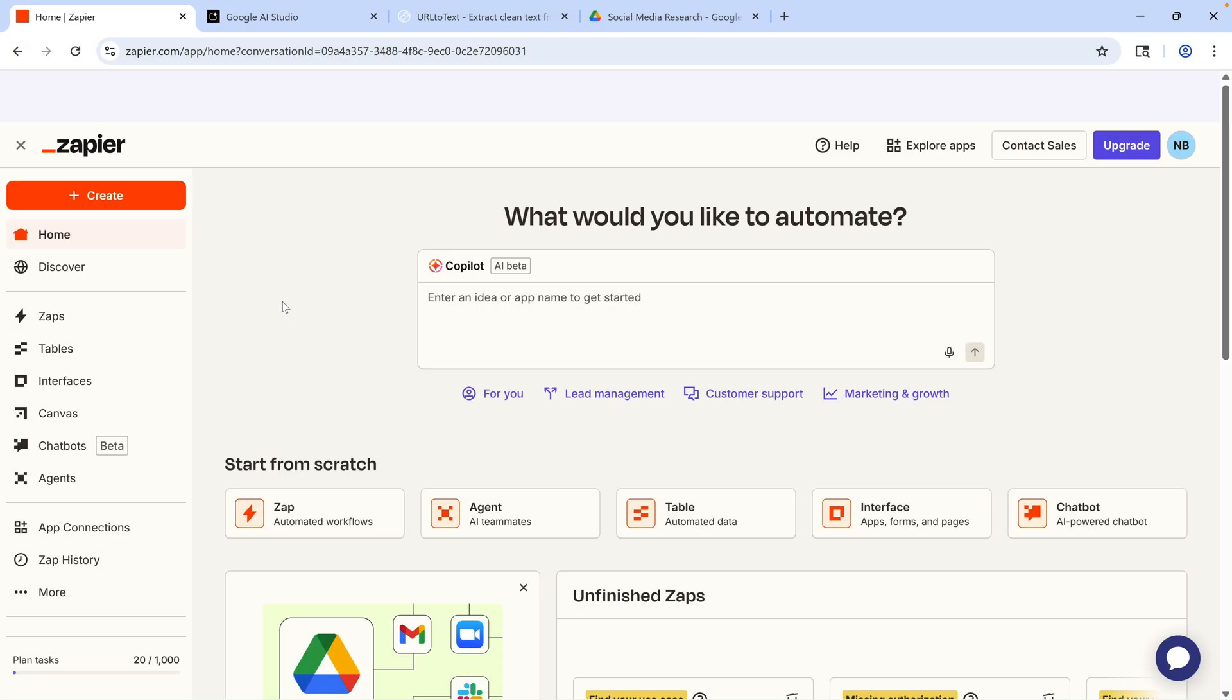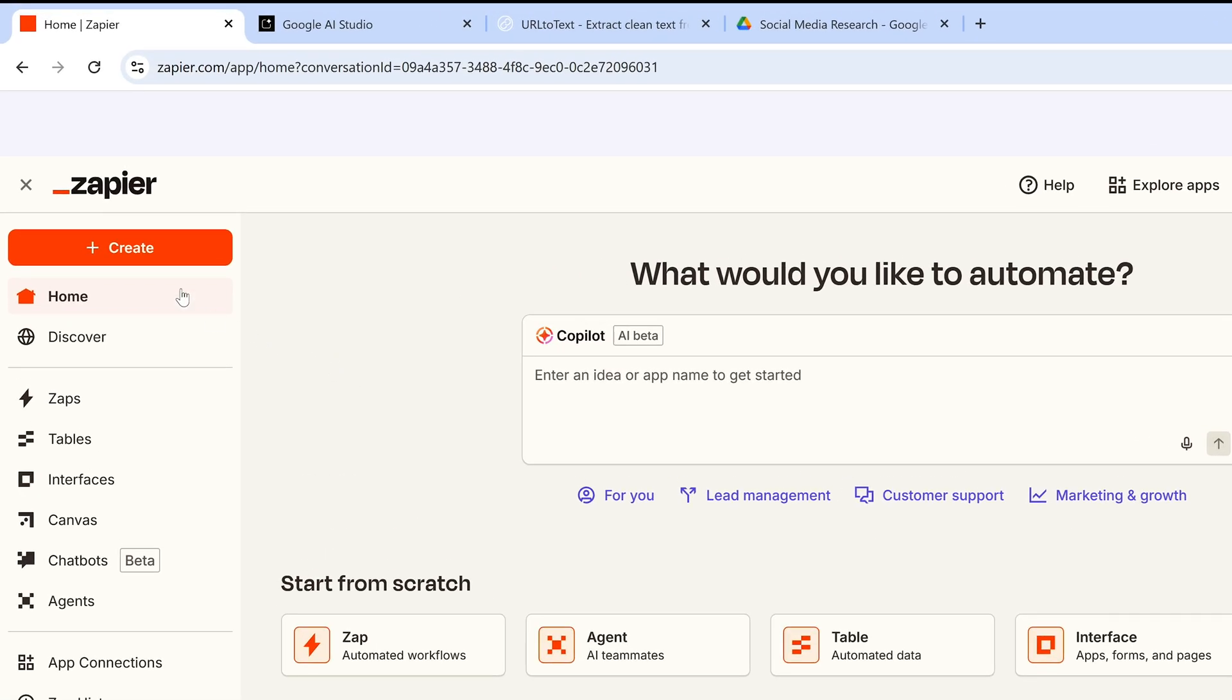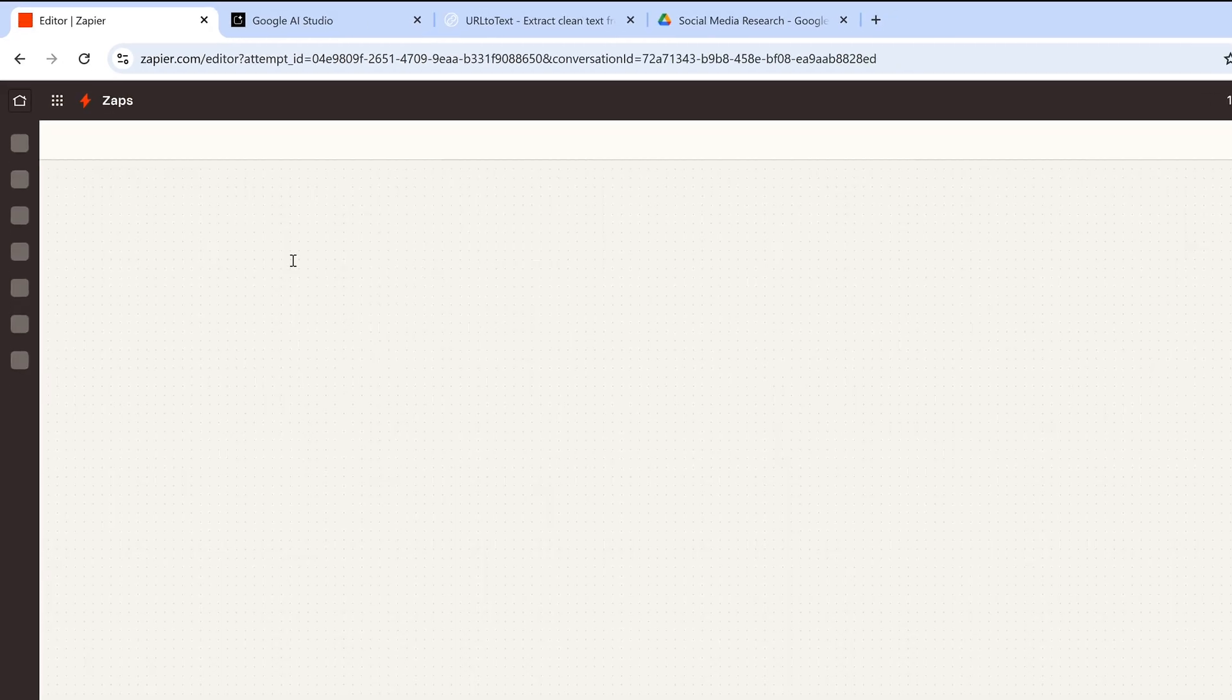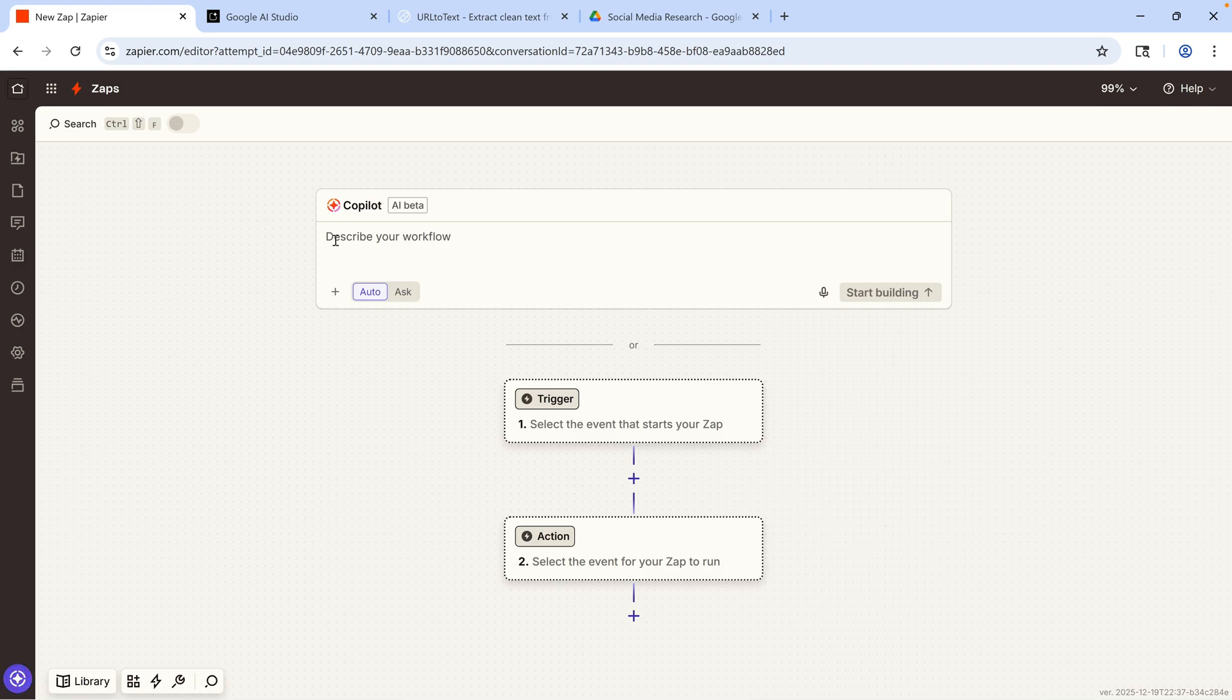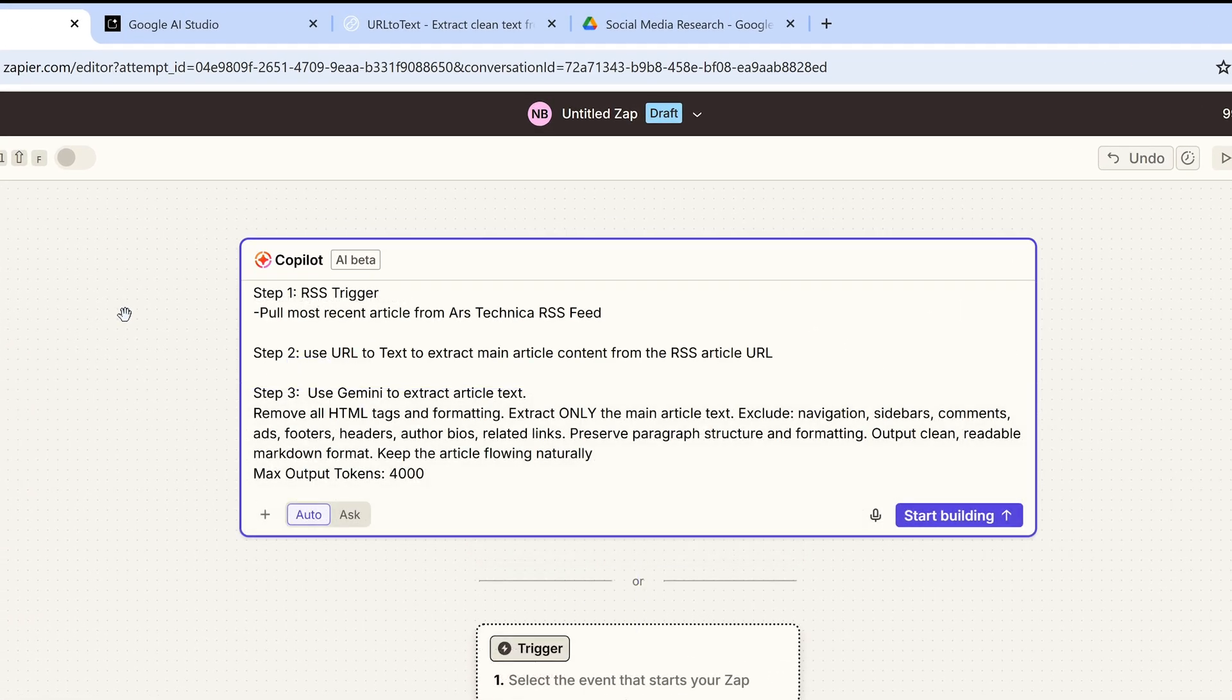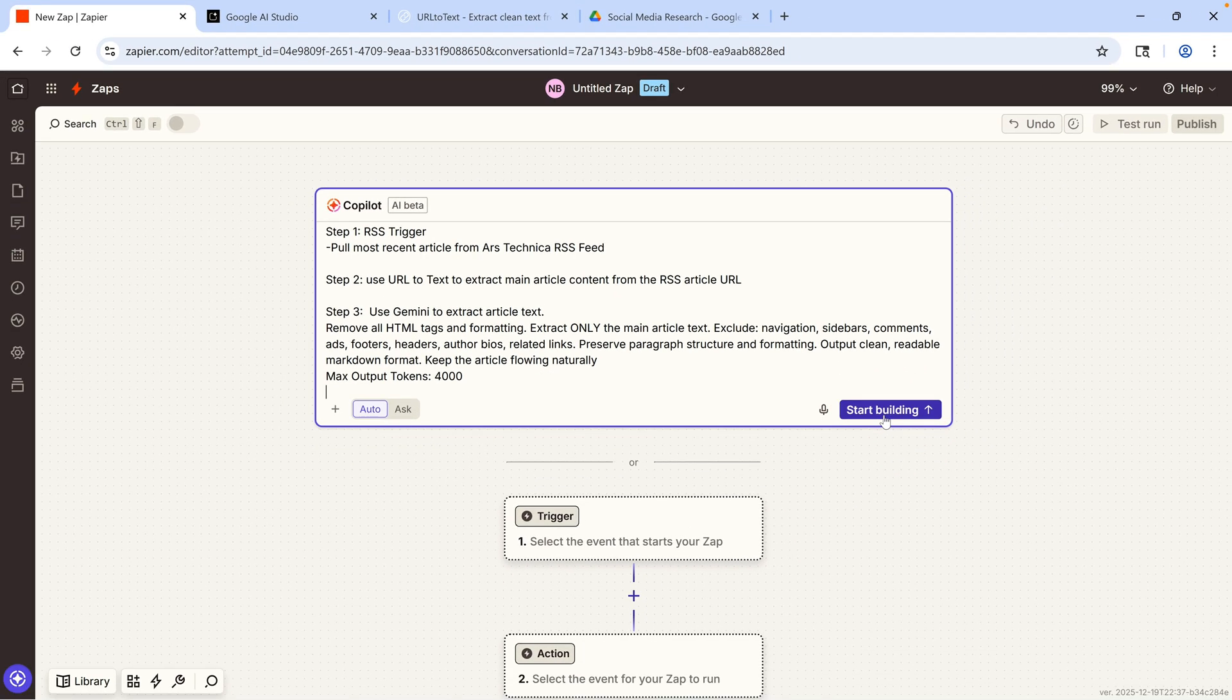So now, let me walk you through how I use these apps in a Zapier workflow that helps me research and write social media posts. From the Zapier webpage, I'll create a new Zap. You can build your workflow manually, or you can describe what you want to the AI Copilot, and Zapier will help you build it. I'll put in the first three steps of my workflow. I'll make sure it's set to auto, then tell it to start building.